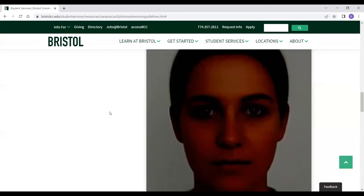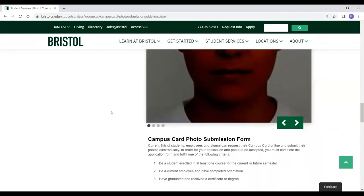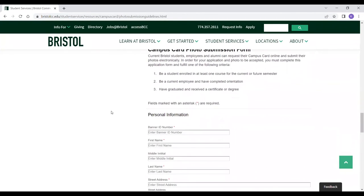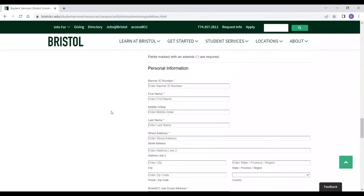Once you've reviewed all the photo requirements, you're going to want to scroll down and start filling out the information. The first part is your personal information. When filling out the application, your first, middle, and last name must match exactly the way it is printed on your government-issued photo ID.